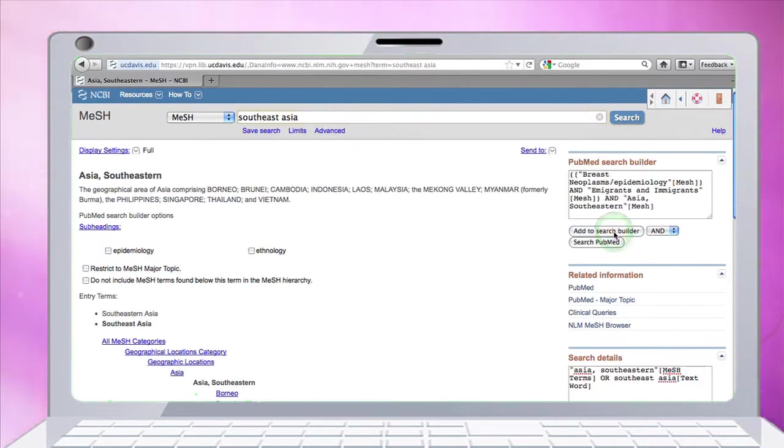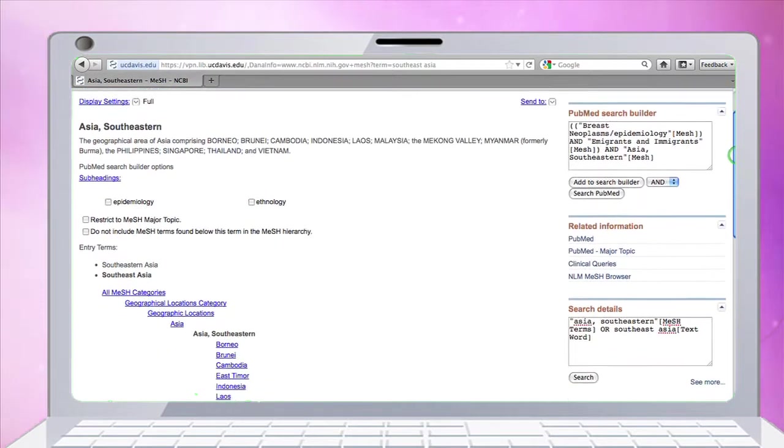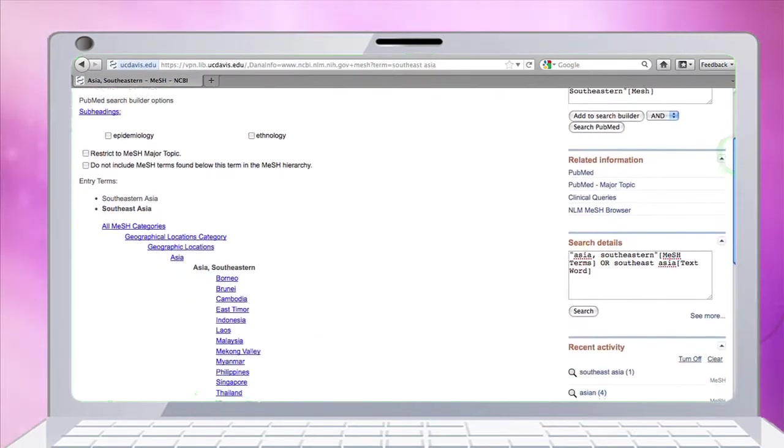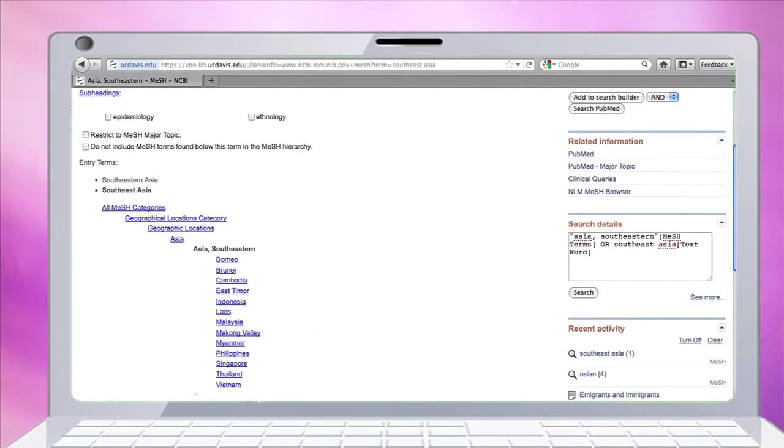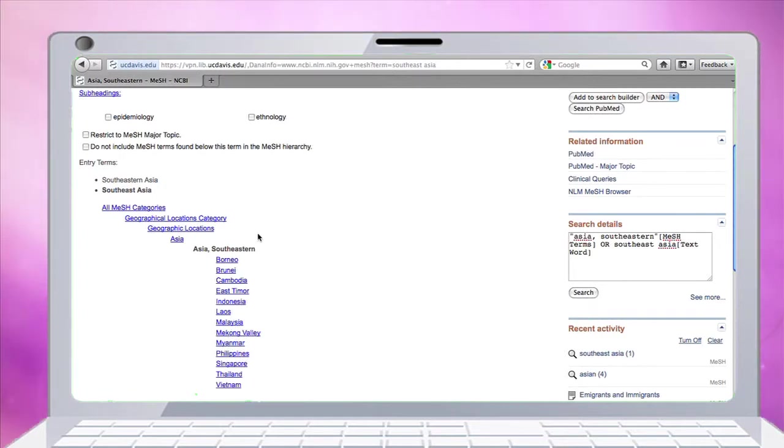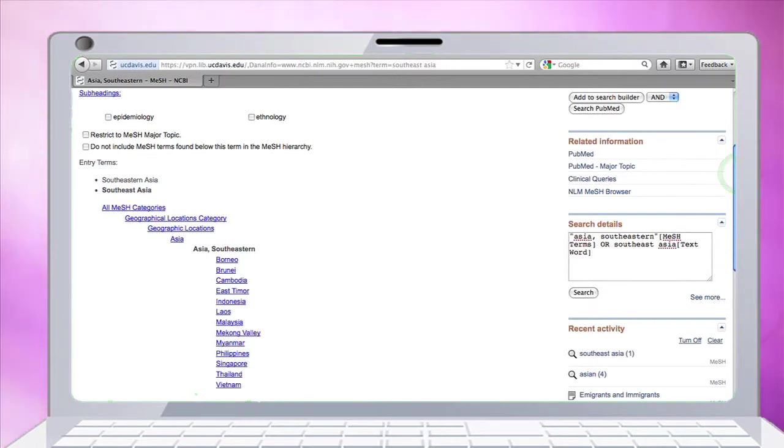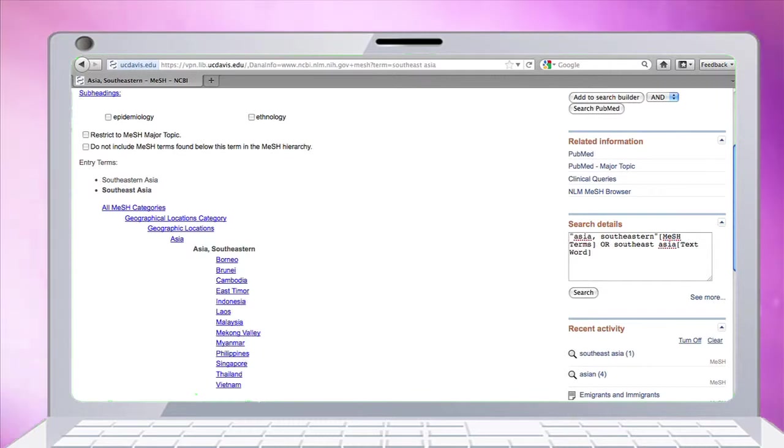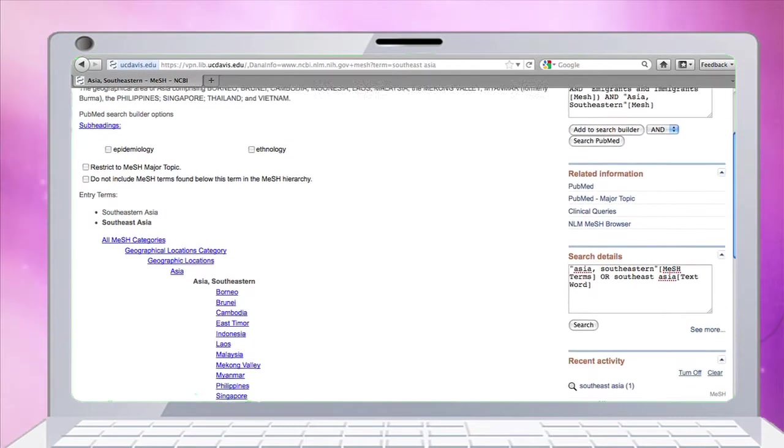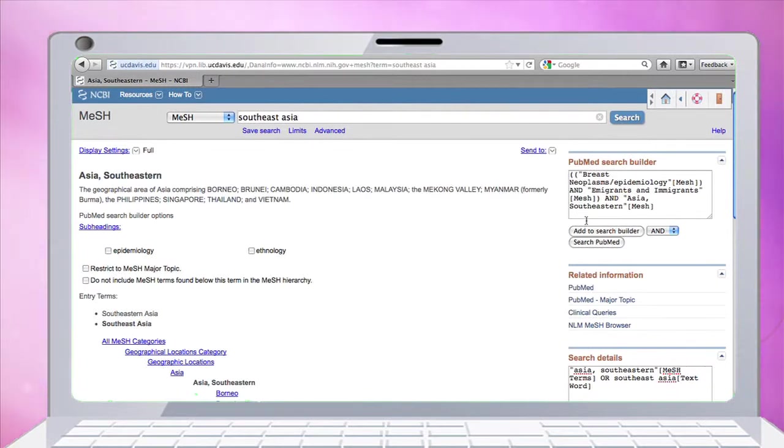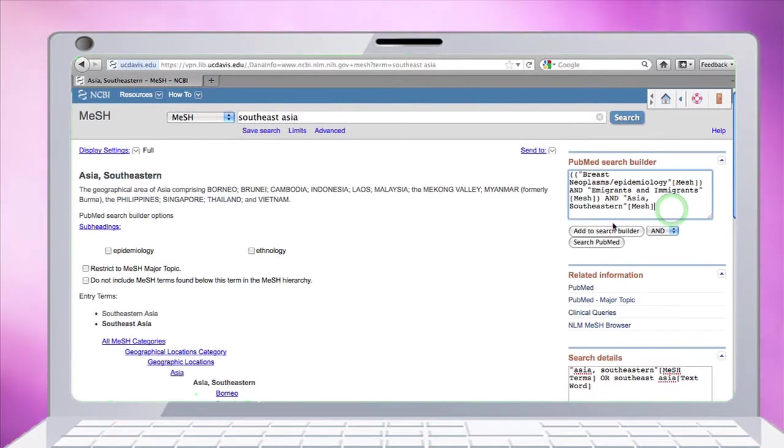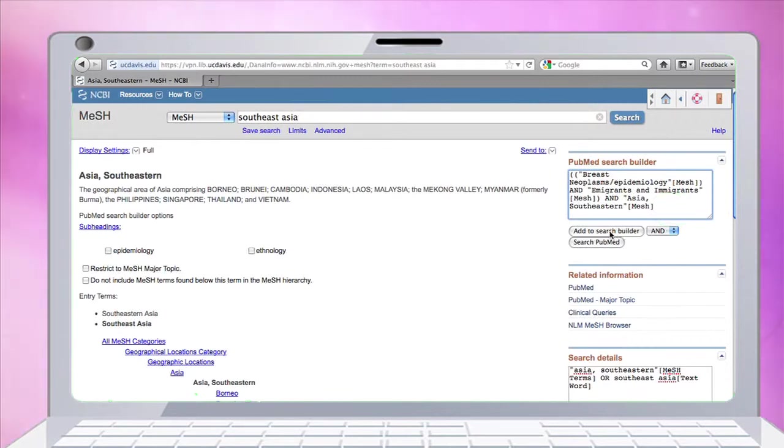If we scroll down here, under the entry terms for Southeast Asia, it lists all the countries that this subject heading covers: Borneo, Cambodia, Brunei, Laos, Malaysia, Vietnam, etc. Now I've got everything in my search that I want to search for, so I'm just going to search PubMed. Click on search PubMed here.